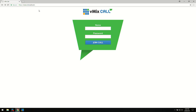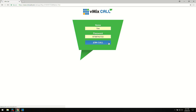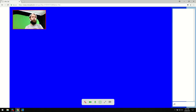At vMixcall.com in the address bar, you just need to enter your name and password. You should have been given a password from your producer to access vMix call — if not, just send them an email or give them a call. Then click join call. In the top left corner, it will ask if vMixcall.com wants to use your microphone and camera — click allow.